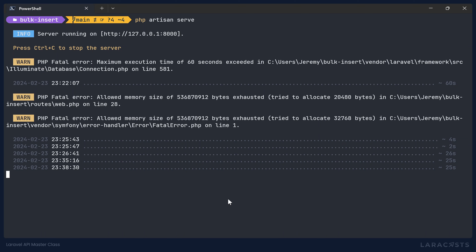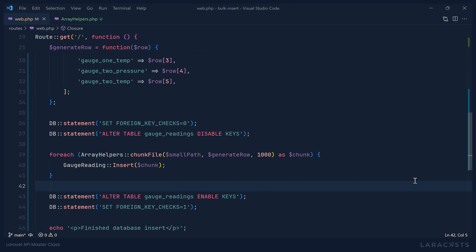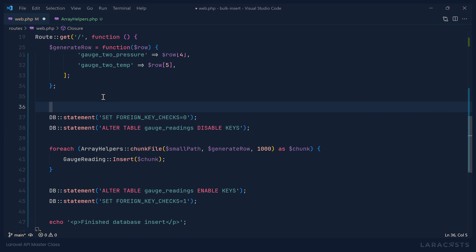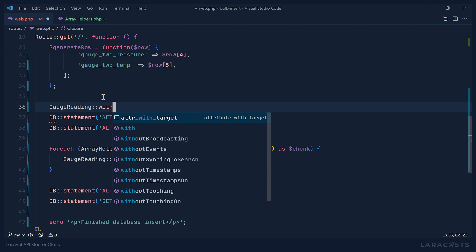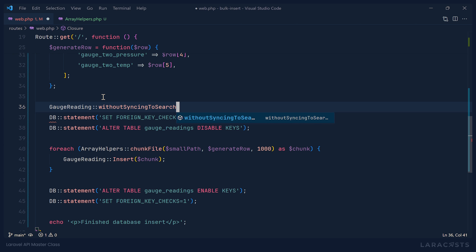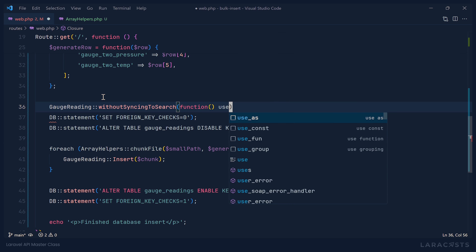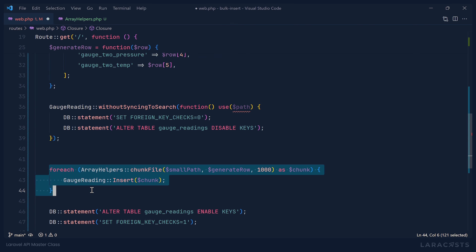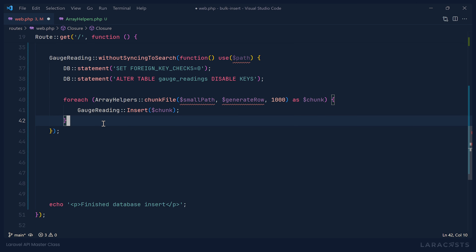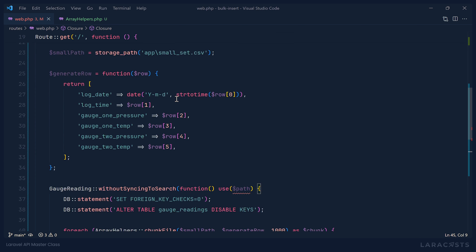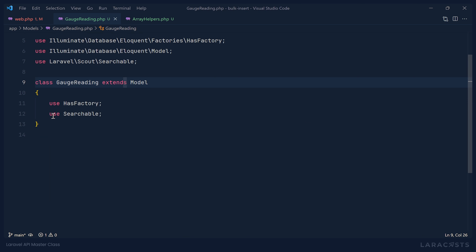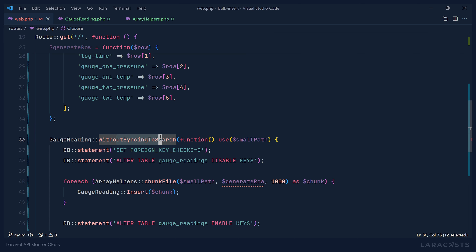Then after the bulk insert we undo those changes — enable keys and set foreign key checks back to one. Now, this is only useful if you are using Laravel Scout. If so, you would use your model — GaugeReading in my case — and call the withoutSyncingToSearch method, which turns off indexing inside that closure. So within it you can disable foreign key checks, disable keys, execute the bulk insert, then re-enable those settings. If you're not using Scout and your model doesn't have the Searchable trait, you don't need to worry about withoutSyncingToSearch.